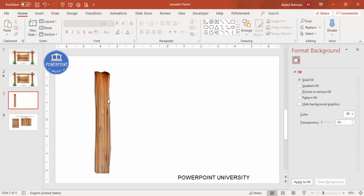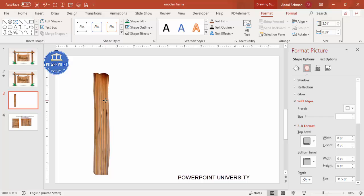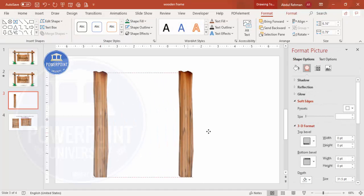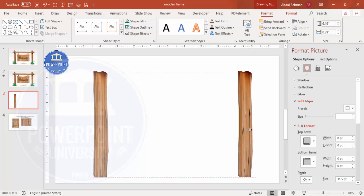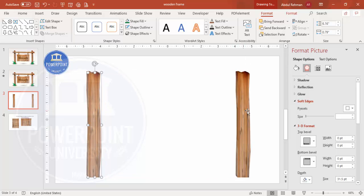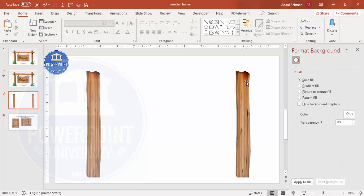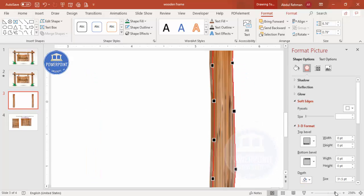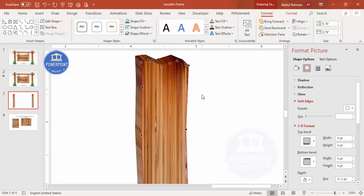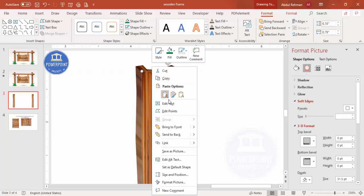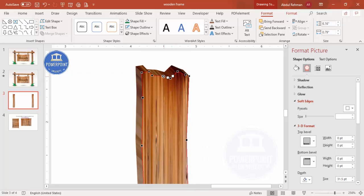You can increase the size further or reduce the width depending on your requirement. Press Ctrl+D to duplicate and add a second vertical post. Since both look the same, right-click the duplicate, select Edit Points, zoom in, and make slight adjustments to the shape so the two posts have a different look and feel.